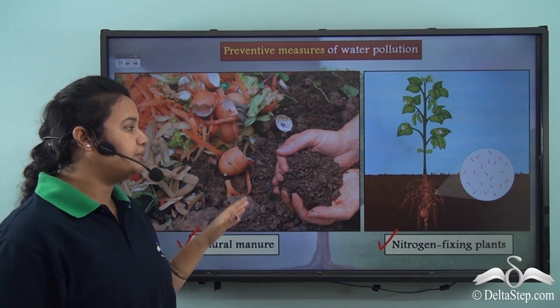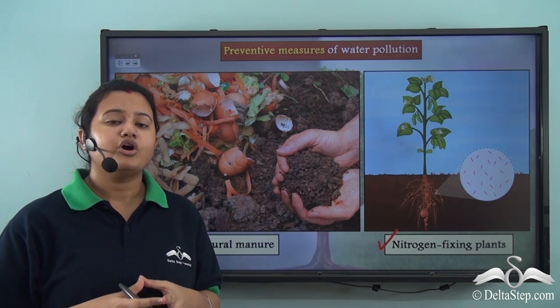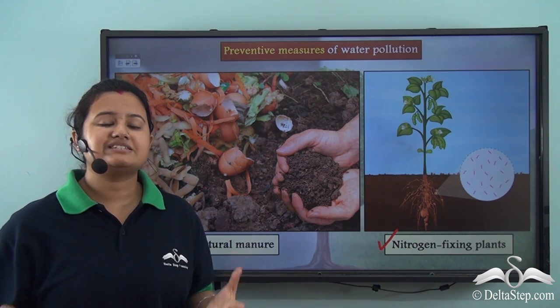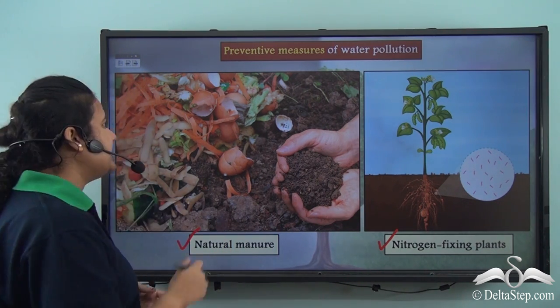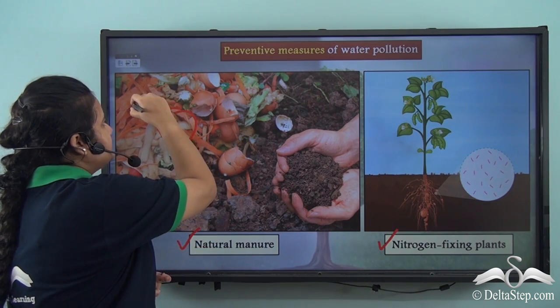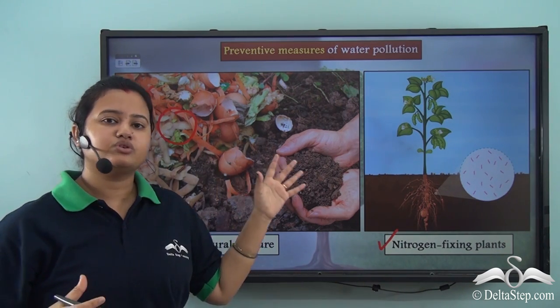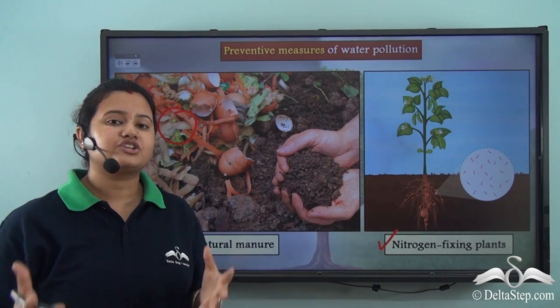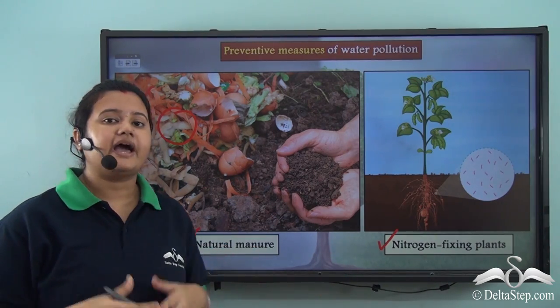You can prepare natural manure at home from waste generated at households, like leftover food, vegetable peels, etc. So using these household wastes, you can actually prepare natural manure at home.